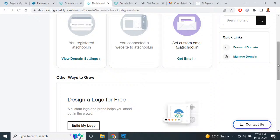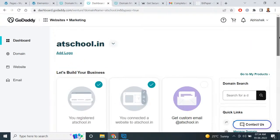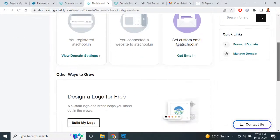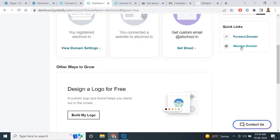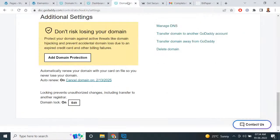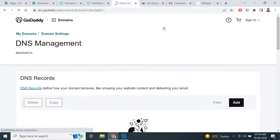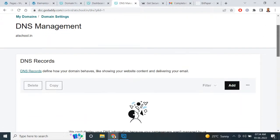Let's suppose my domain is atschool.in. You have to open this domain and manage your domain. When you click on 'Manage Domain,' you will find this type of window, and here you will also find the 'Manage DNS' option. When you click on 'Manage DNS,' you will find your domain name listed there.